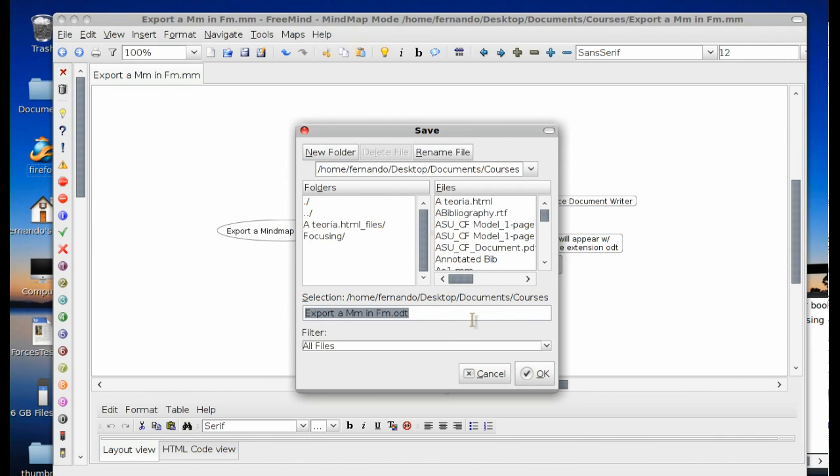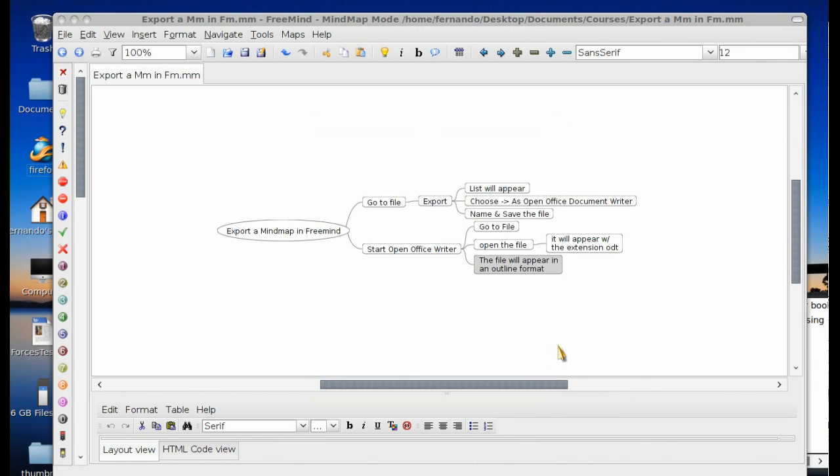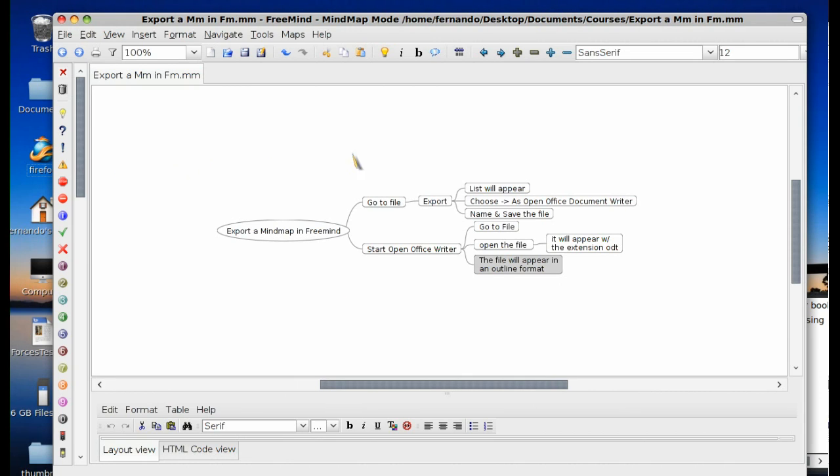In the save box we're going to call this file XPRTFM. And I'm going to save that. Then I'm going to close this particular box after I've saved it.